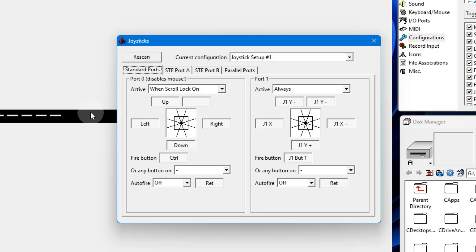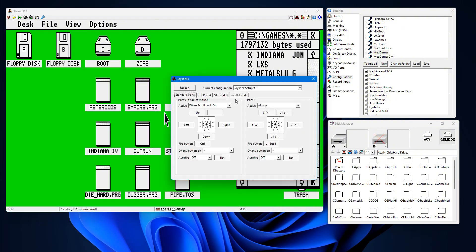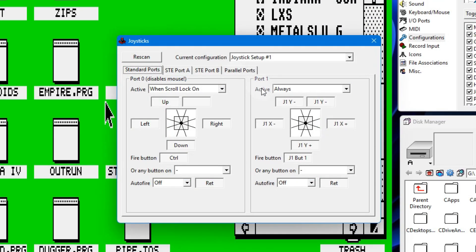So I rebooted to make sure I had the fresh settings. We're going to go up there into that little icon for the joystick again. You'll see here it says port one is always enabled. Because I have my joystick turned on, I can go ahead and press a button on my joystick. You see that I pressed button number two.